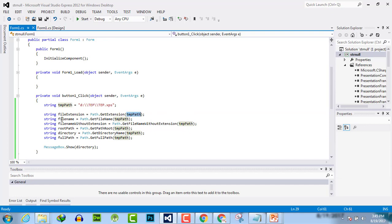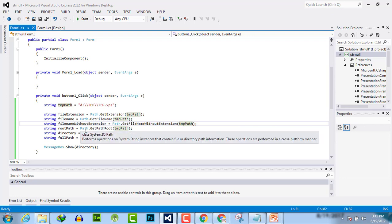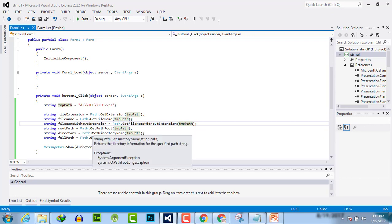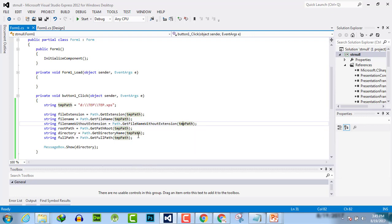Next, fileName = Path.GetFileName with the path of the file. Then, fileNameWithoutExtension = Path.GetFileNameWithoutExtension with the path of the file. Then, rootPath = Path.GetPathRoot with the path of the file. And finally, directory = Path.GetDirectoryName with the path of the file.